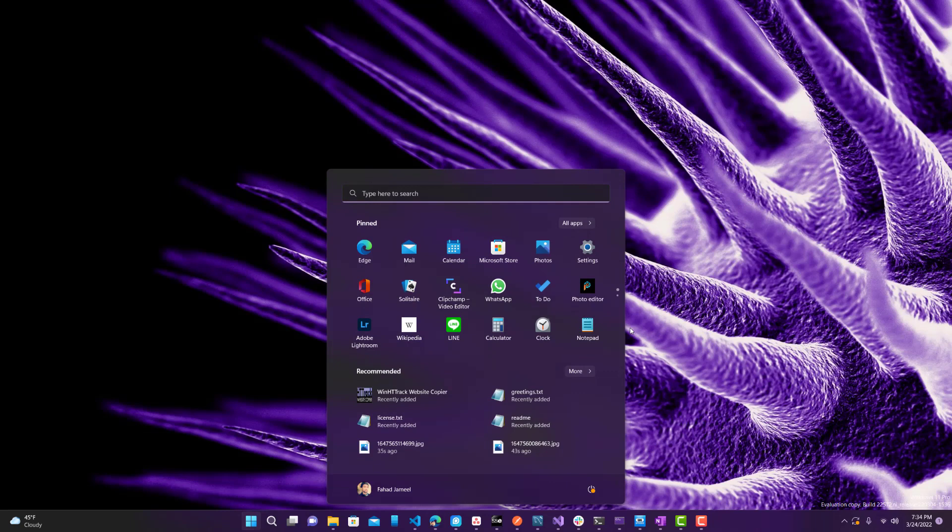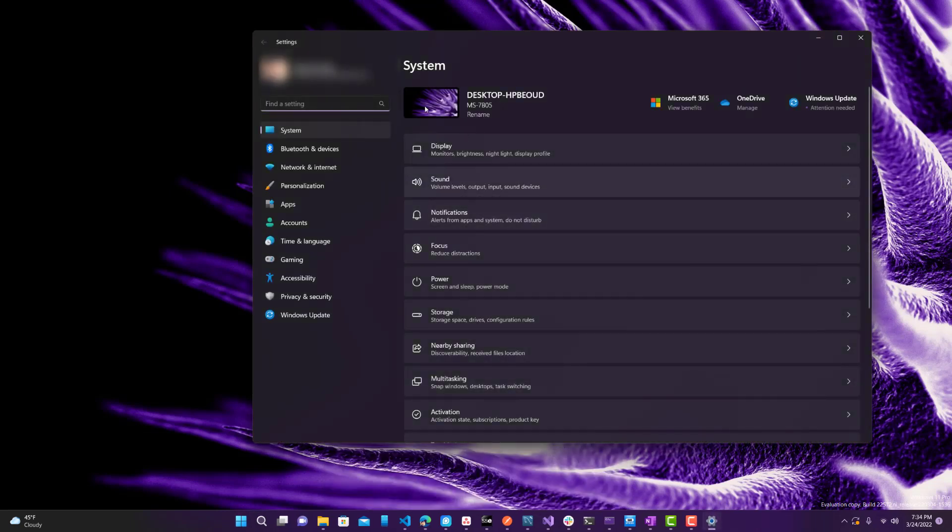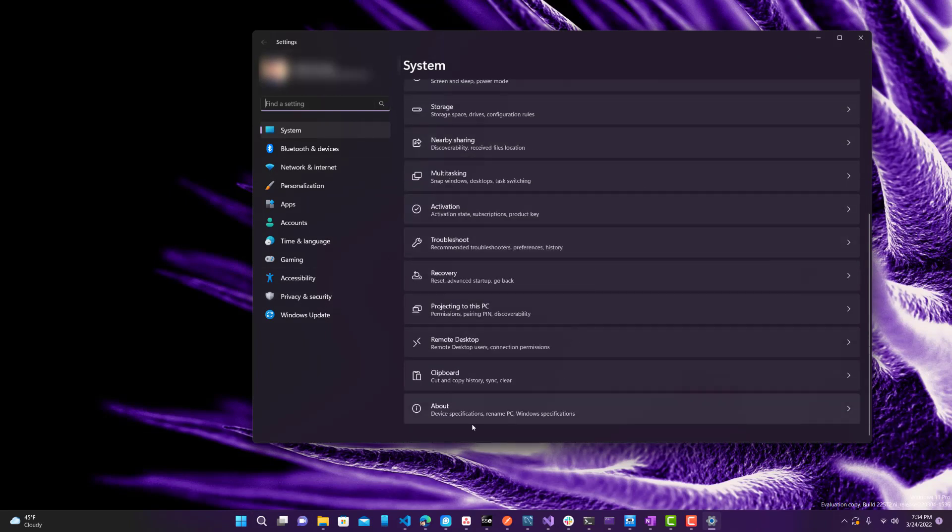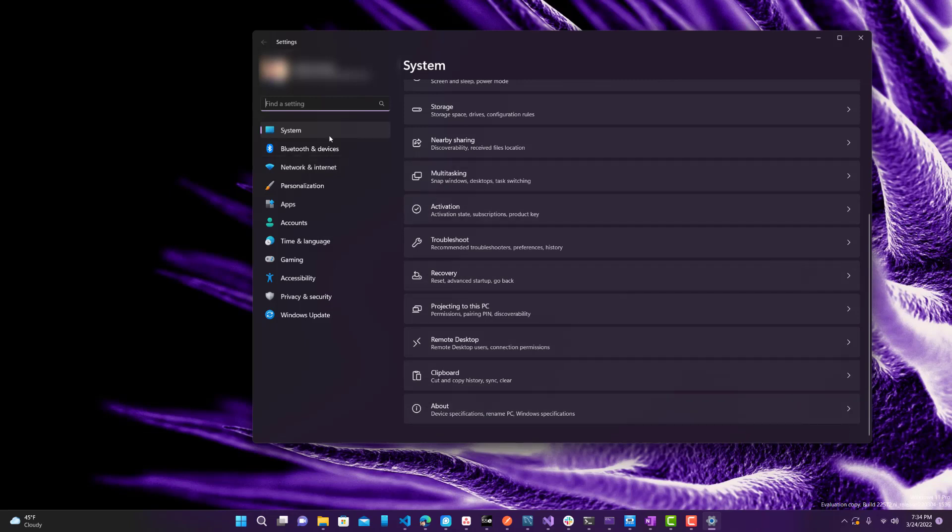What you want to do is first open up settings, and you want to go to System and scroll all the way down. Go to the About. So if you're using Windows 10, it might be slightly different, but I believe it is under System. And if you scroll all the way down, click About.